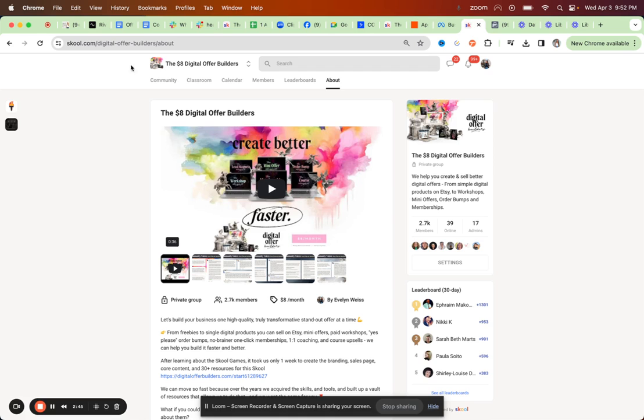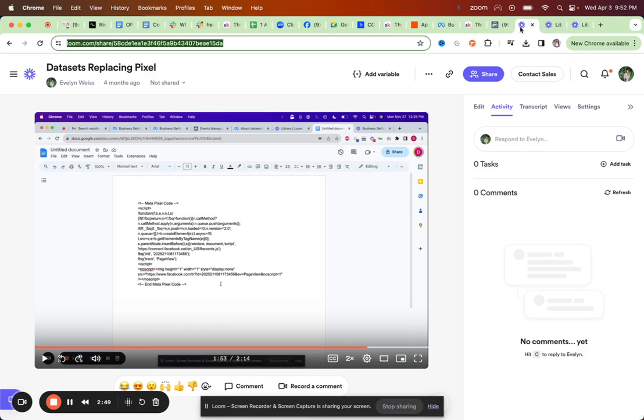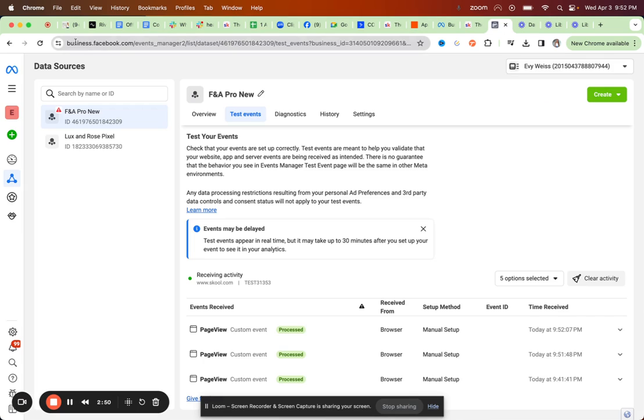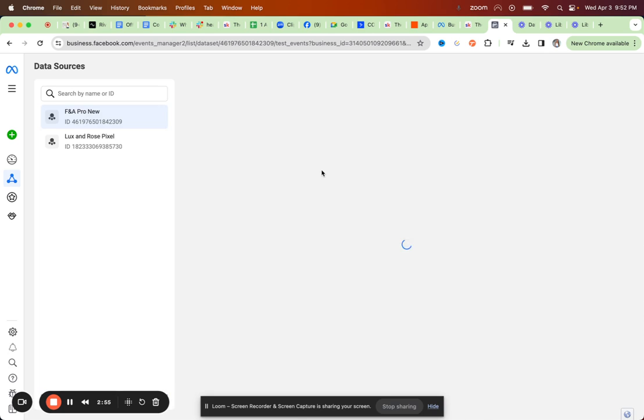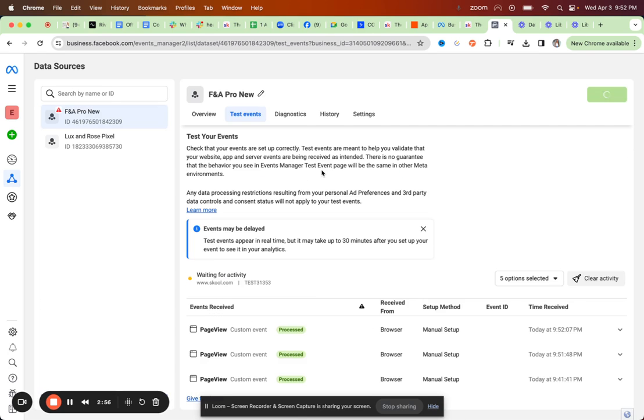You can see it's coming in. So let me refresh this again and then come here again. And just another page view event.